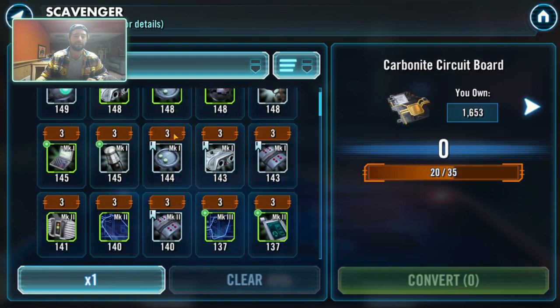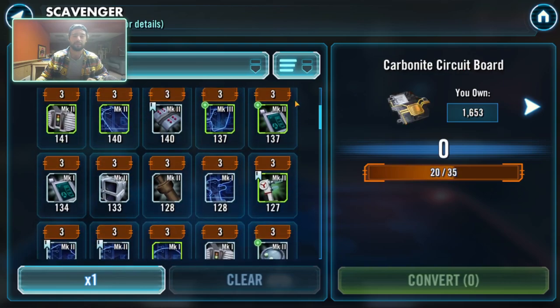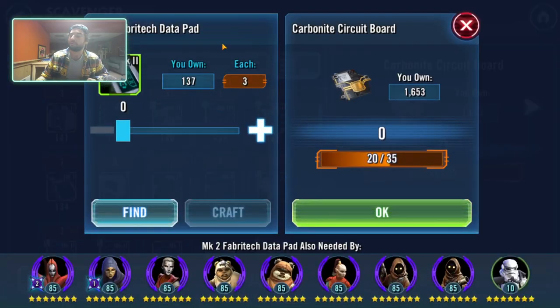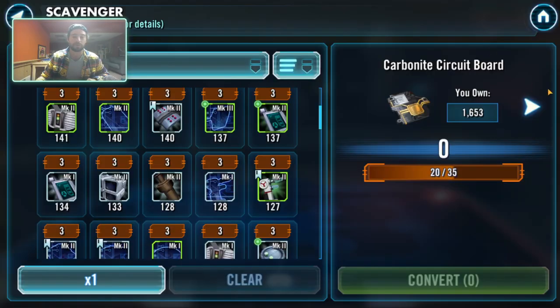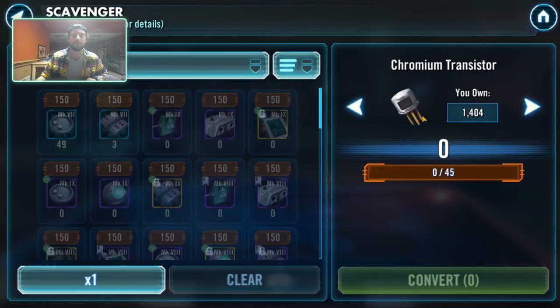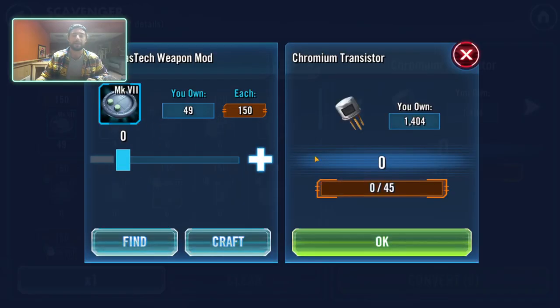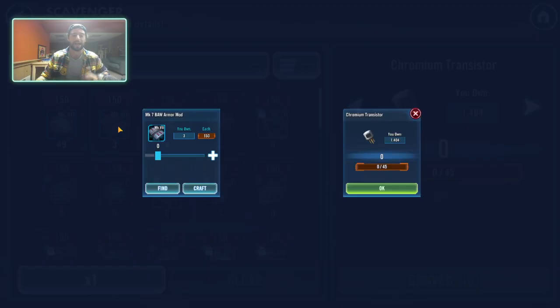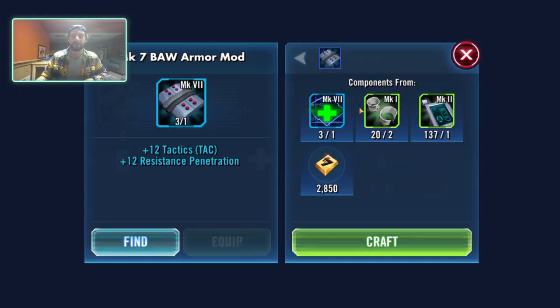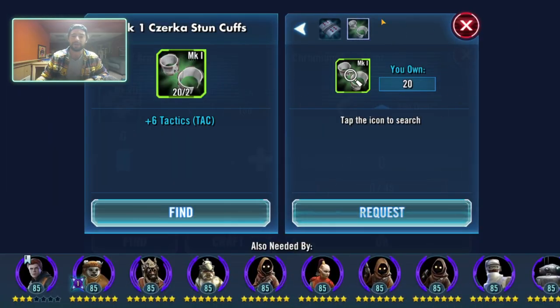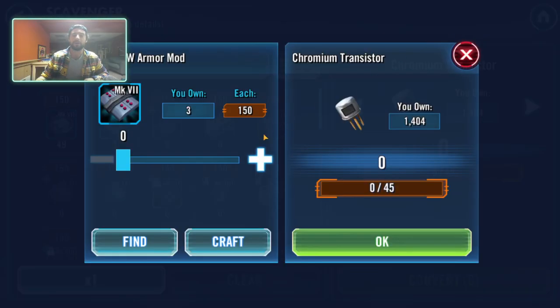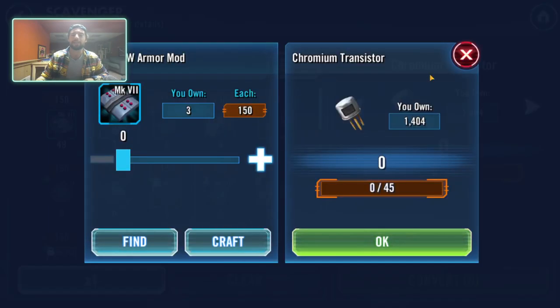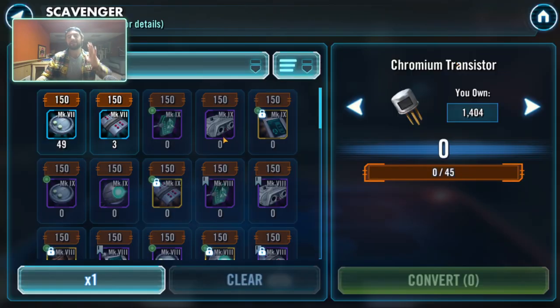Do you know what you can trade that in for? Carbonite circuit boards. Do you know what you can trade—I mean, not that any of us actually have this piece anyway—but you can trade these in for carbonite circuit boards. Do not craft that piece anymore. Stop doing it.